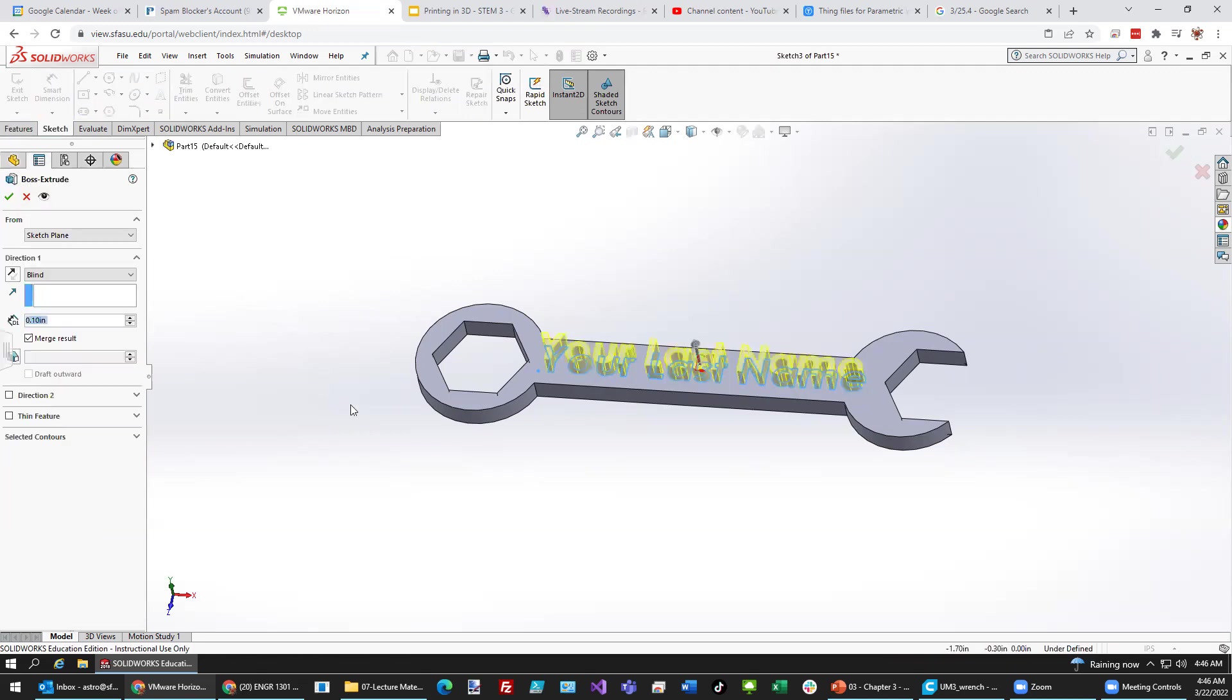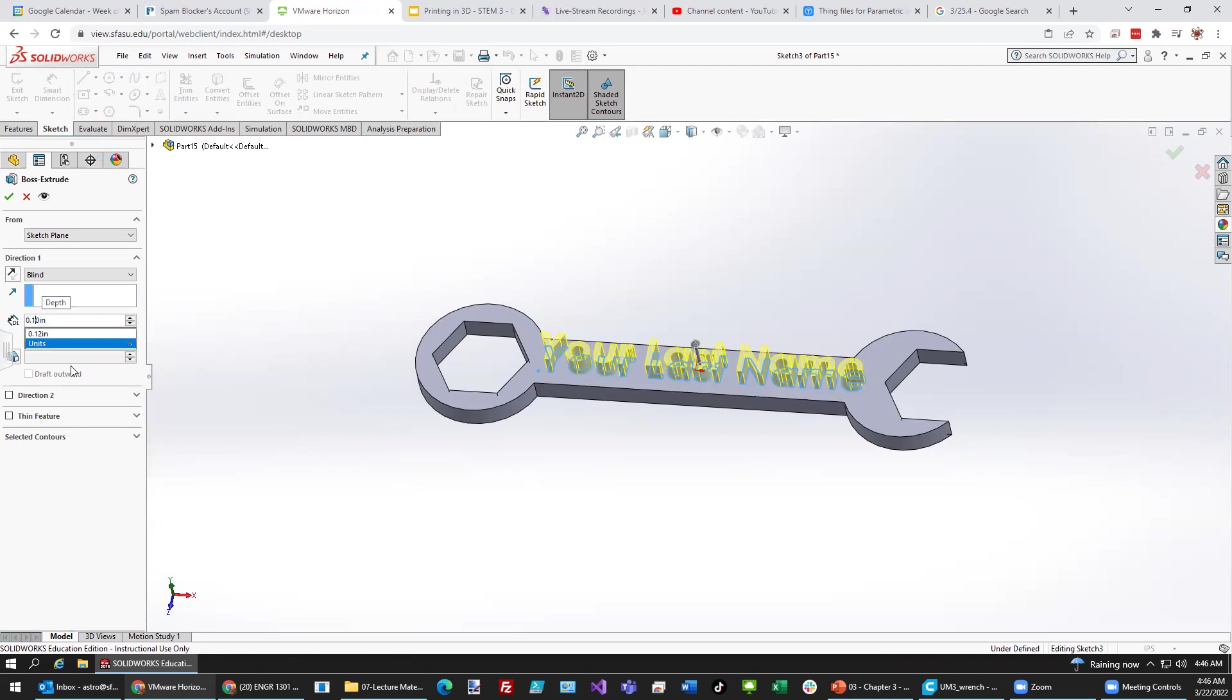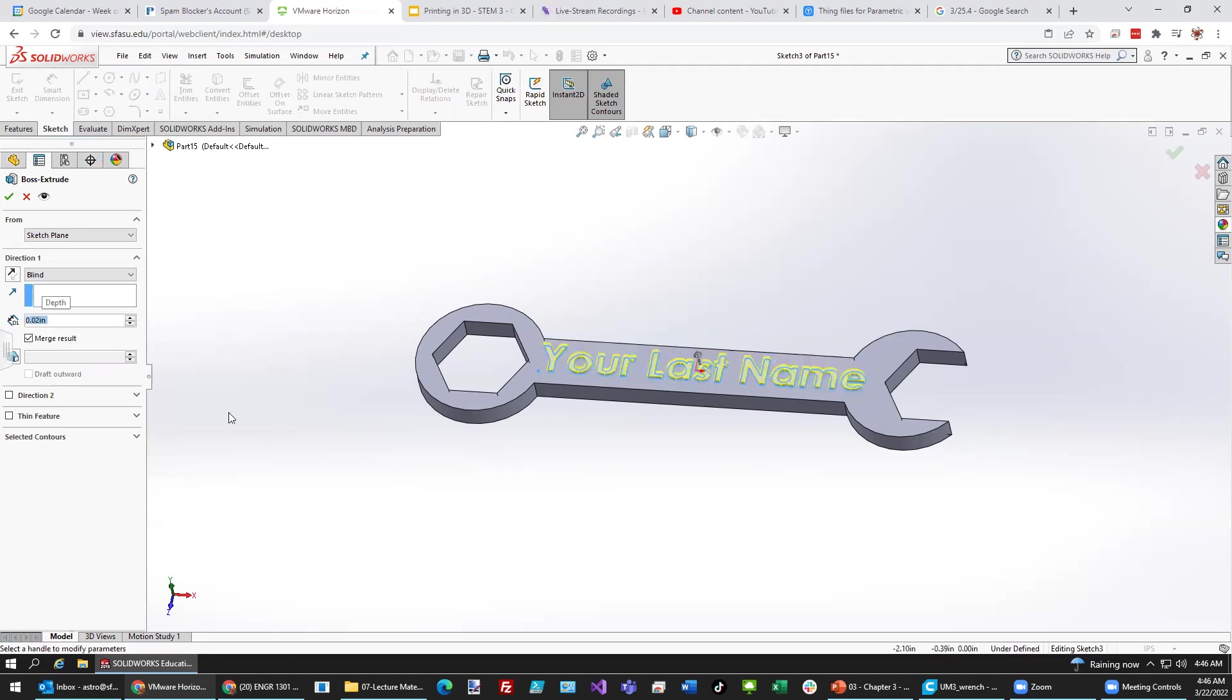And then I think we can hit exit sketch. And create a little bit of extrude. That's way too high. So, instead of 0.1 inches, let's make it 0.02. And see if that looks a little bit better. 0.02.